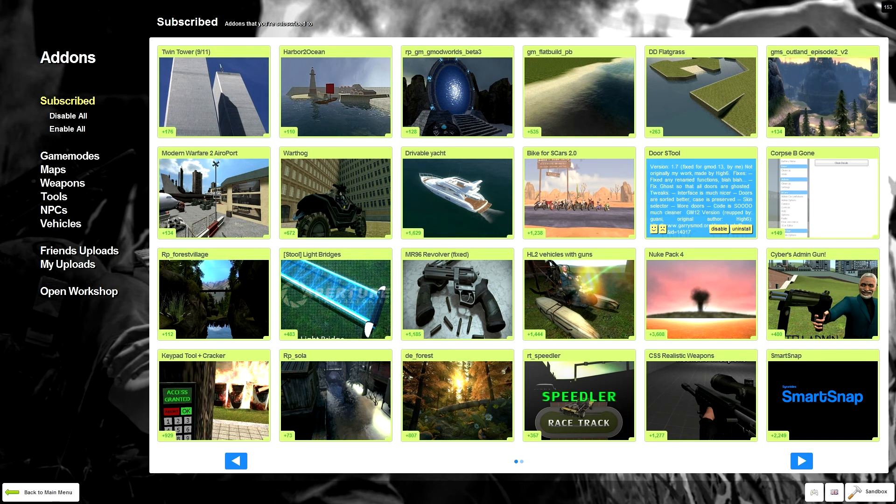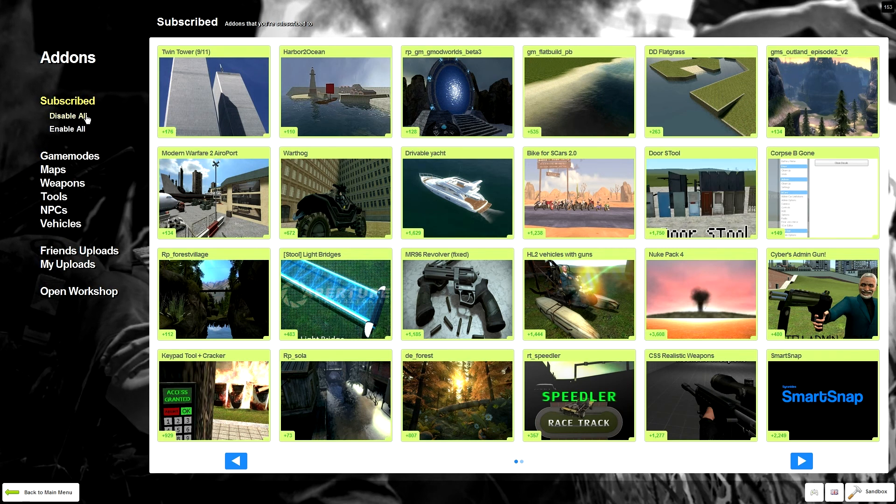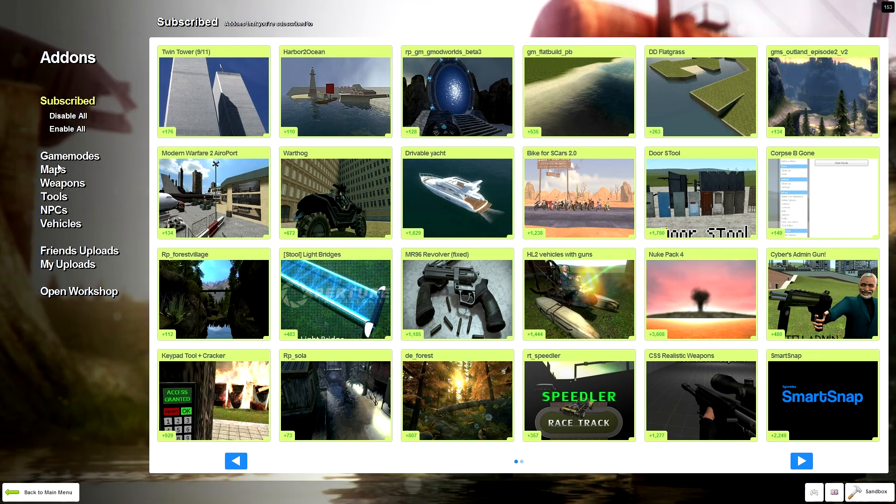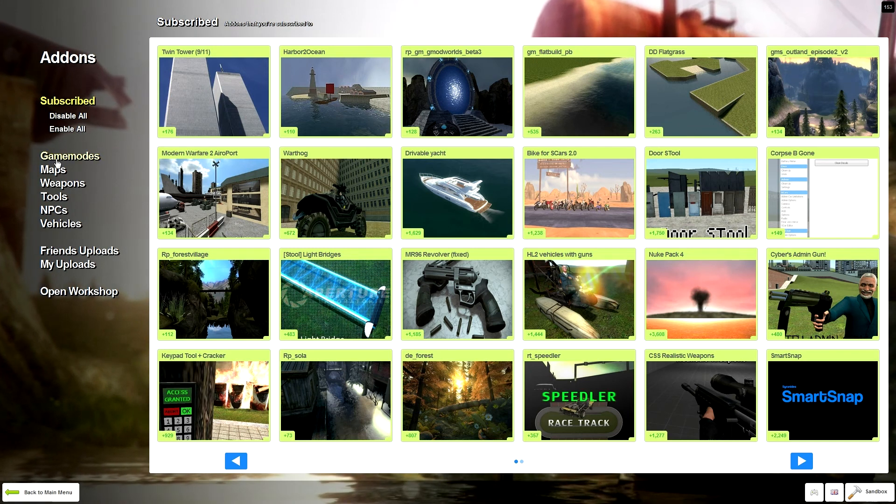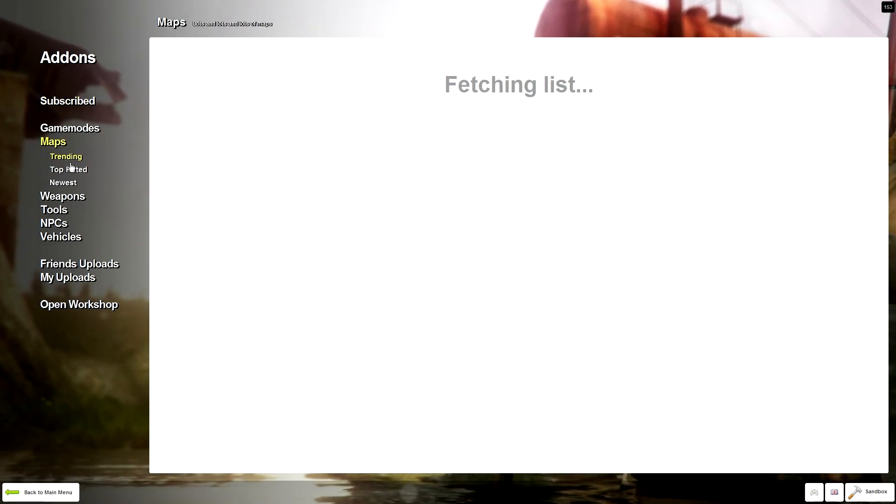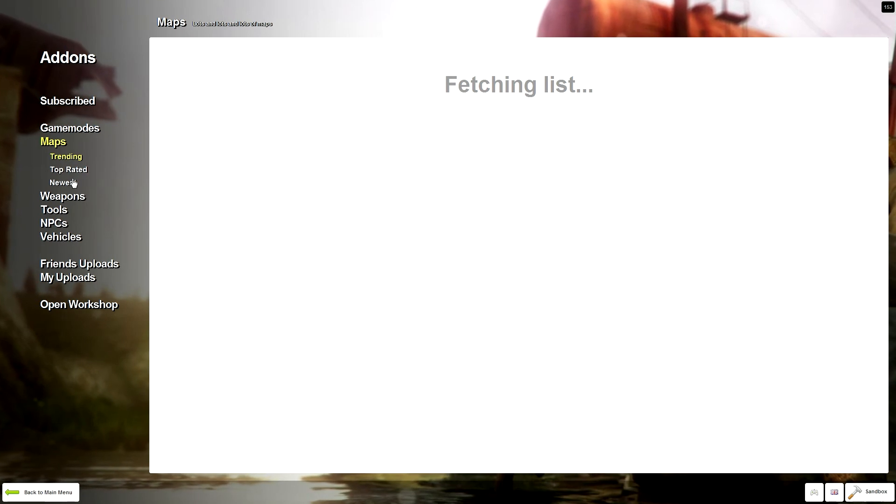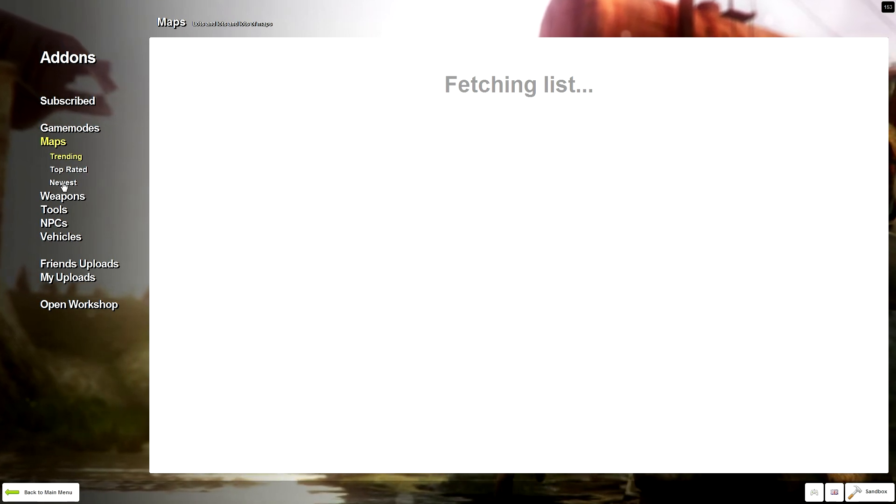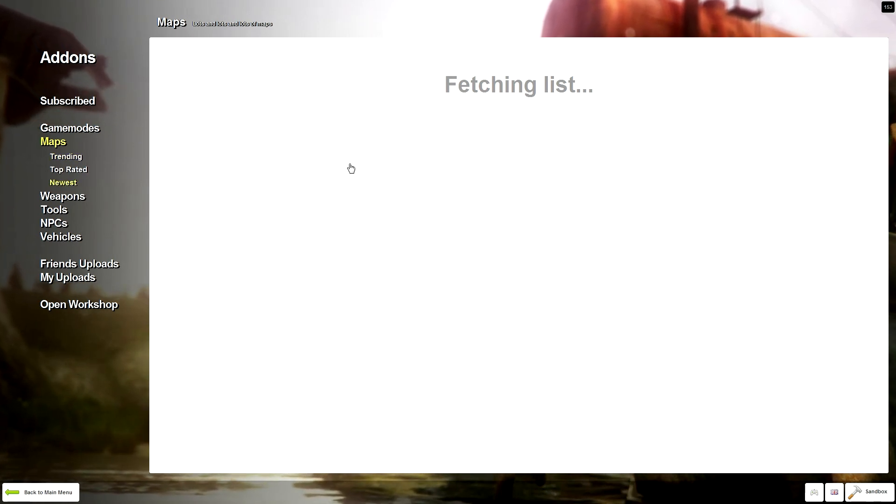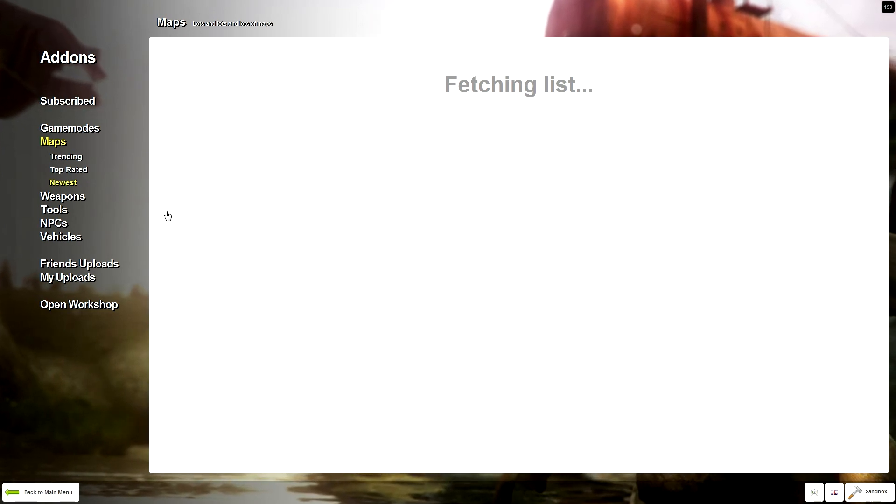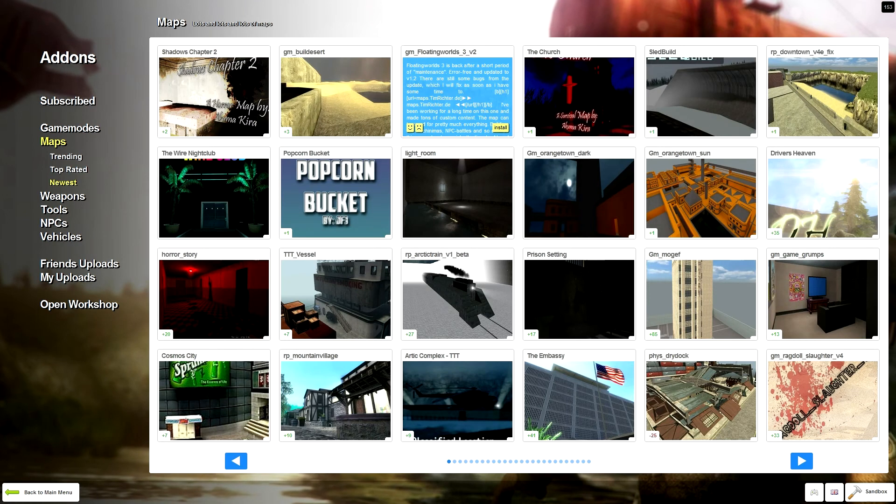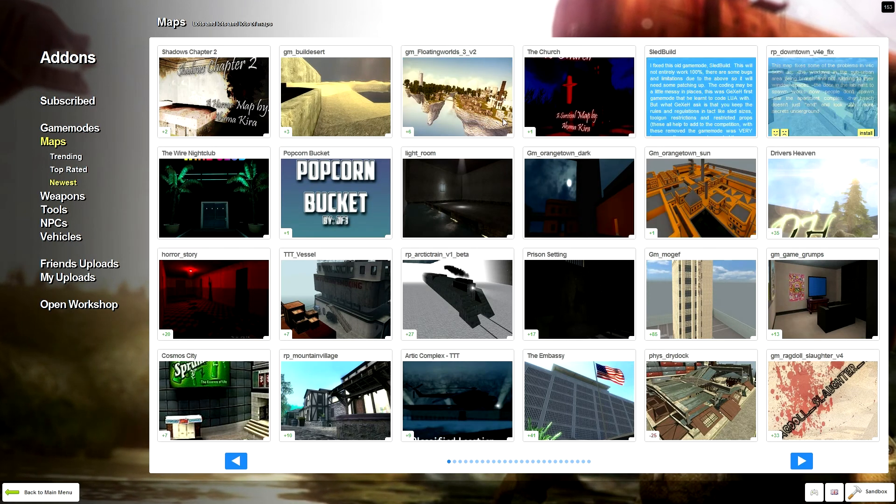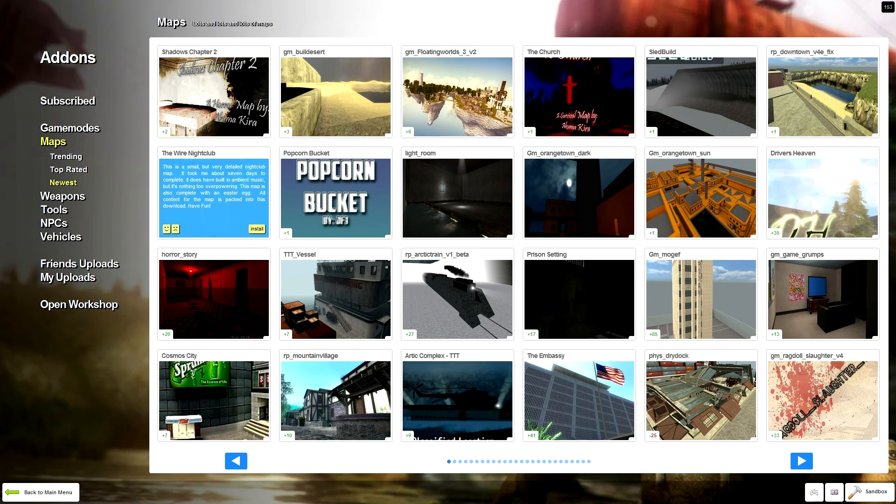Let's have a look at this. I've already got the door stool installed. You've got the types of add-ons at the side. Let's say I want a new map. We've got trending maps, top-rated maps, the newest maps. Let's go for something new since I've already got a few maps. If it loads, it's going crazy.